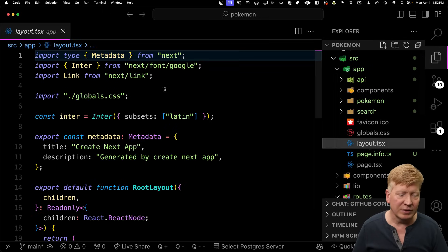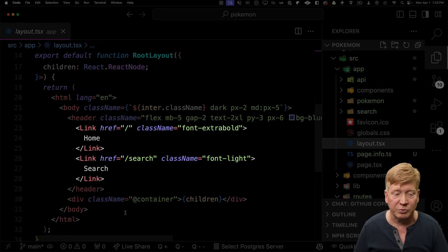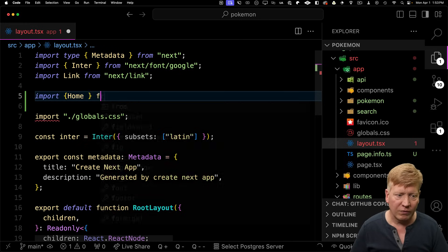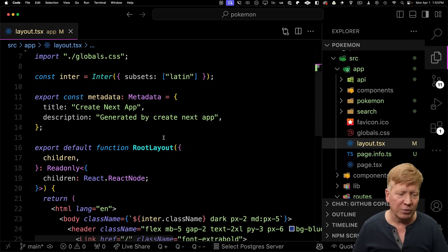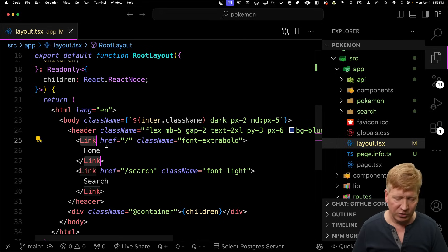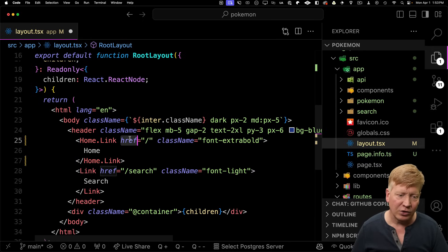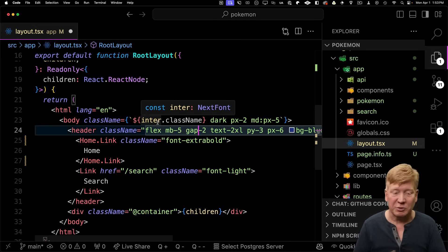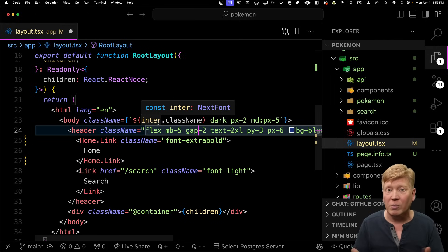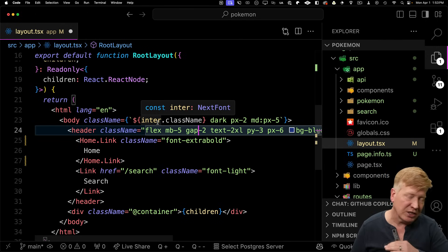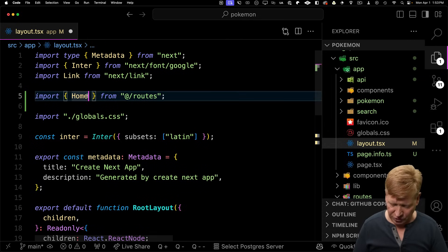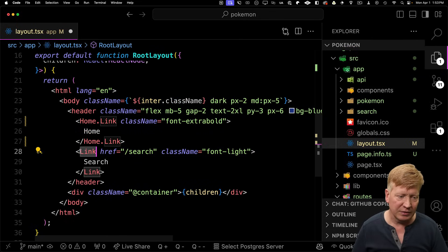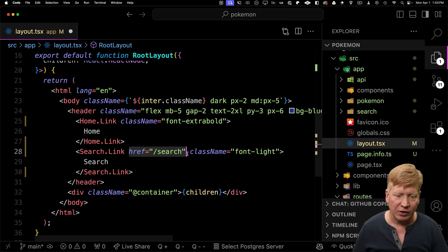Let's change the homepage link first. I'm going to import home from routes, and then with that home component, I'm going to change link to home.link. I no longer need the href, and that's it. Now home is never going to change position, but anywhere in my application I want to go home, I just use home.link and it automatically goes to slash. Now let's do the same for search — I'll use search.link and remove the href.